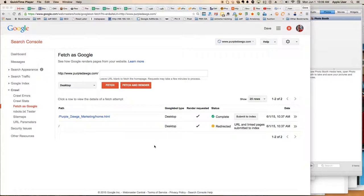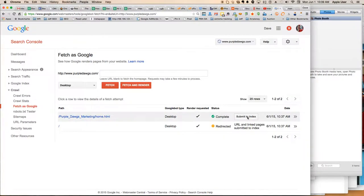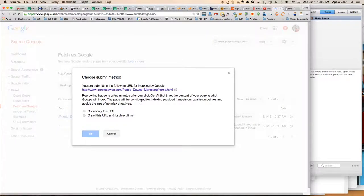And so I use the software to create a title and call that Purple Dogs Marketing. That will be the initial path for everything. So we're going to submit this to the index.